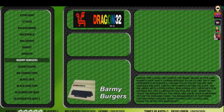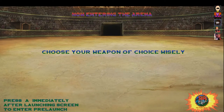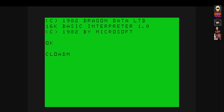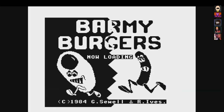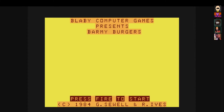A couple of facts about the Dragon 32: it was released in 1982 and they were out of business by 1984. They were in direct competition with the ZX Spectrum and the BBC Micro, and they just couldn't hang.